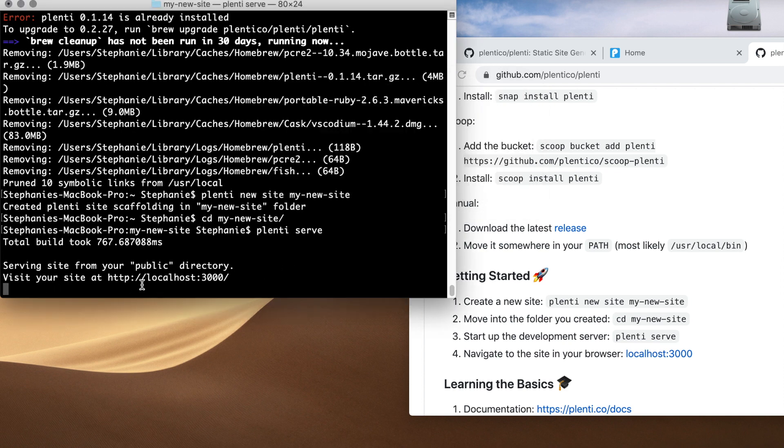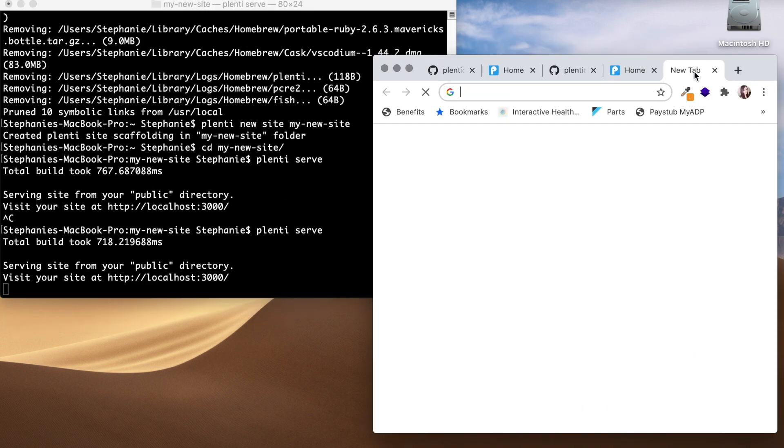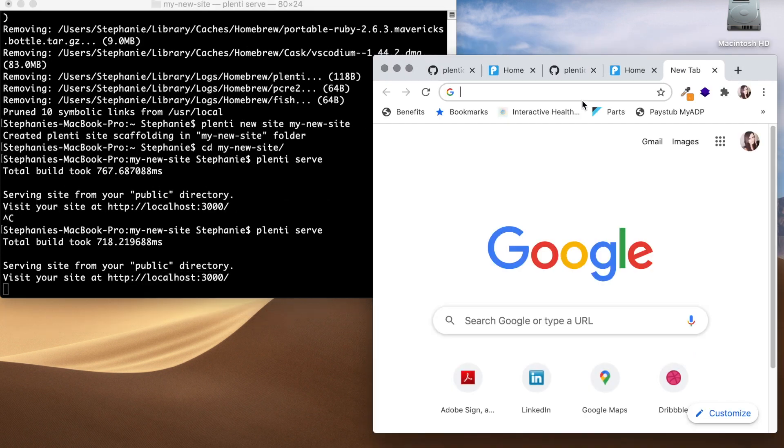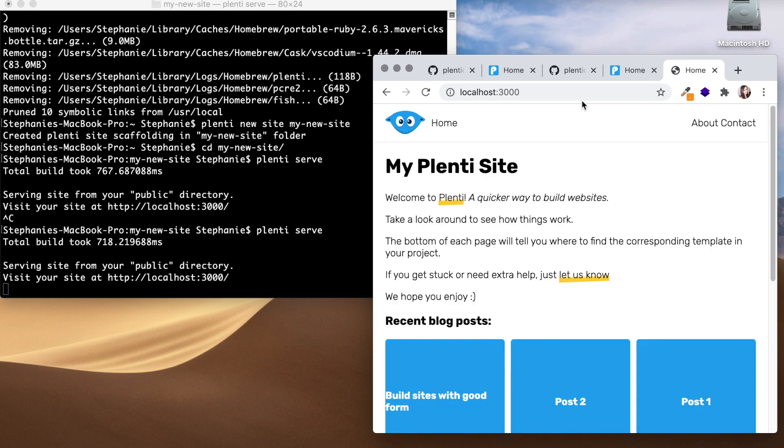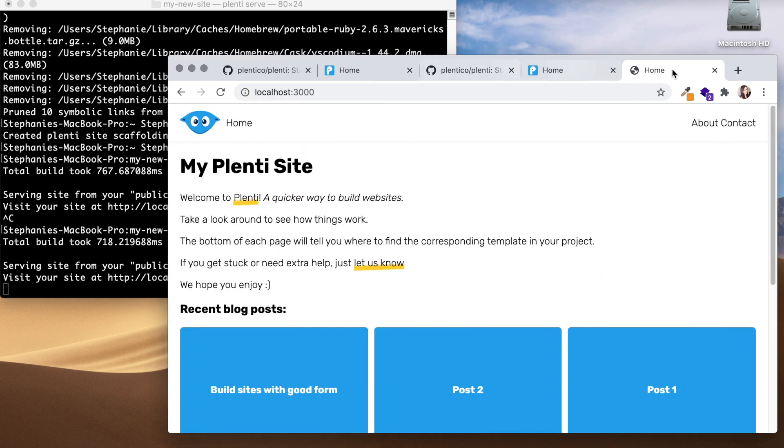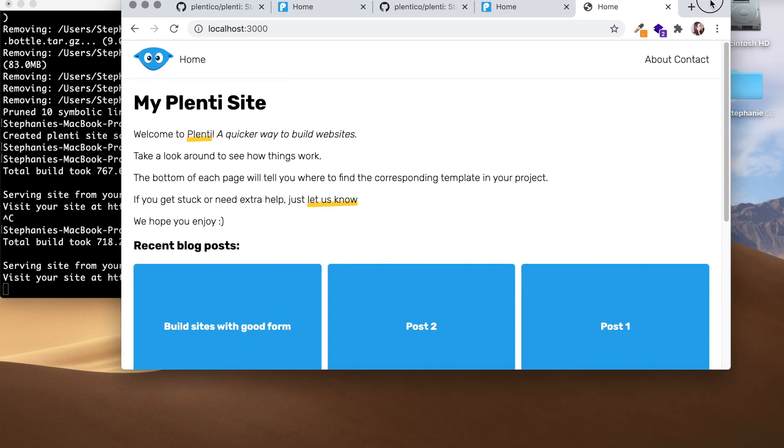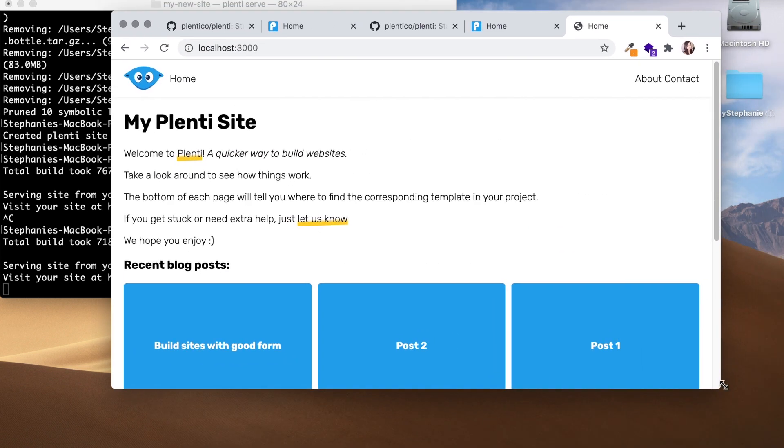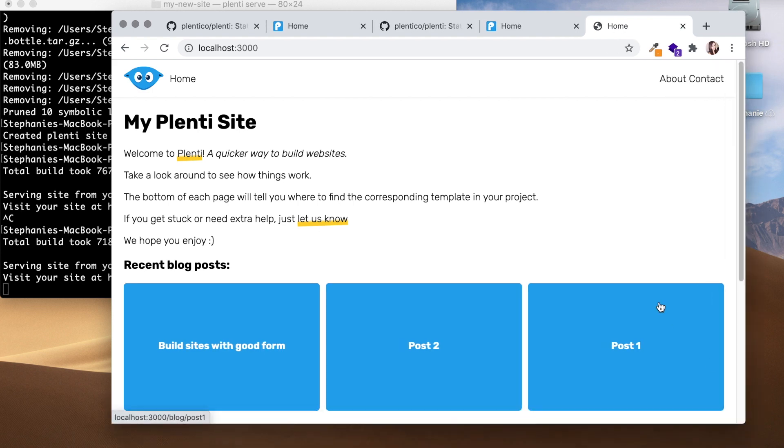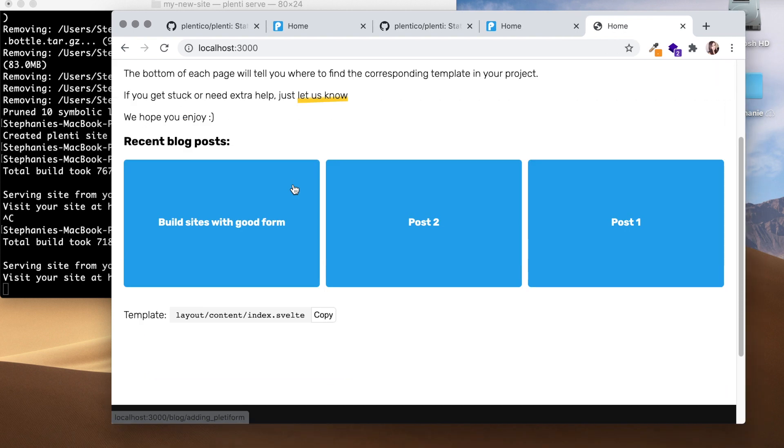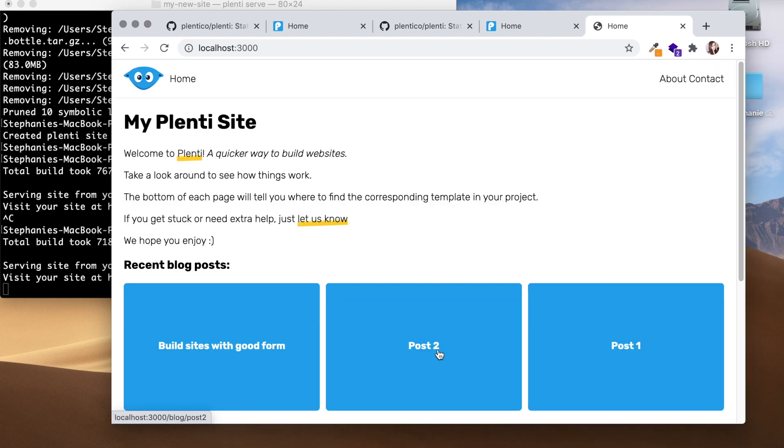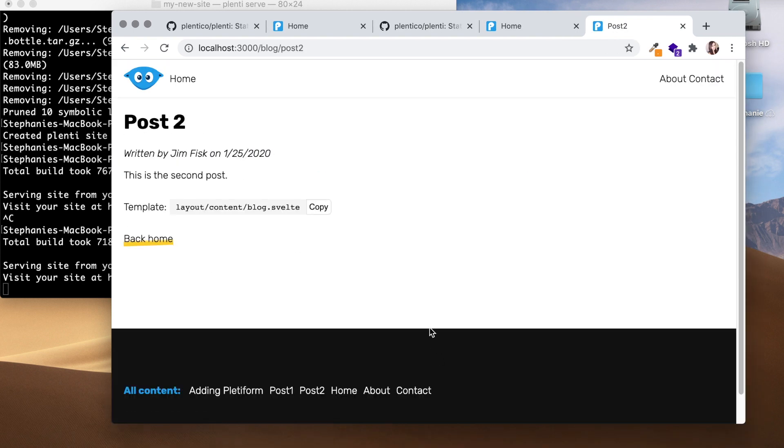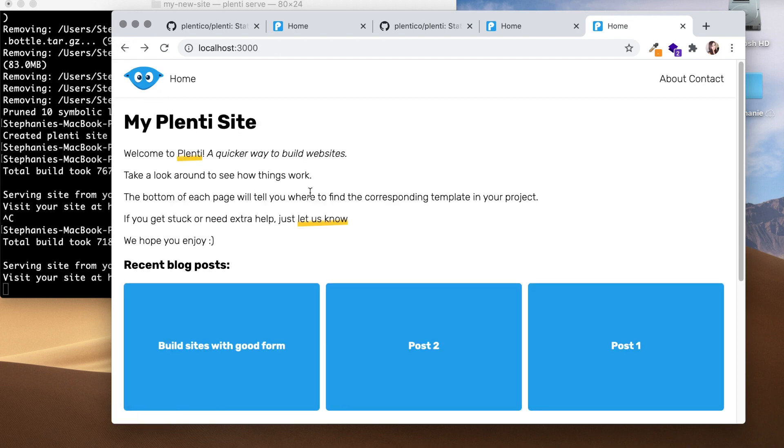And now I can visit my site at this localhost. Okay, let's just type that in: localhost:3000. And there you have it. Those simple steps and you get a quick website. Click through post two.